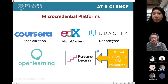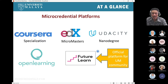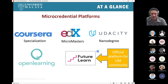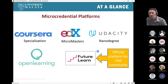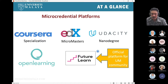Before we zoom into our platform, which is FutureLearn, you should know there are many other platforms out there offering micro-credentials and online courses — Coursera, EDX are quite popular, and Udacity, and also Open Learning. We teamed up with FutureLearn since 2016 to start offering and designing online courses, and we have been working with them up until now and hopefully into the future.